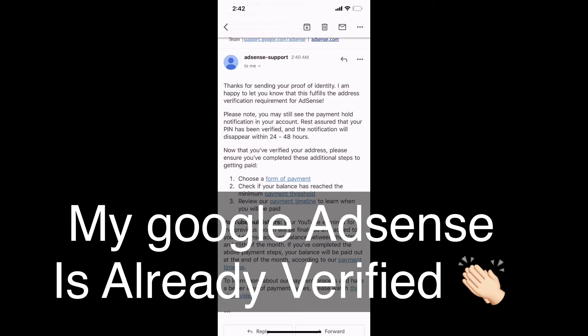I hope this video will guide you in verifying your Google AdSense, especially if you are living in the Middle East and cannot receive your Google AdSense mail. You can also verify your Google AdSense manually and it will verify very quickly. Thank you for watching — please don't forget to like, comment, share, and subscribe to our channel.